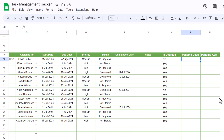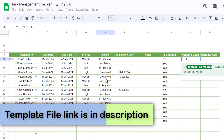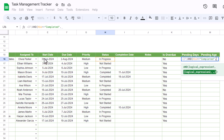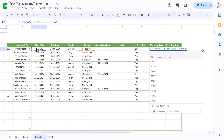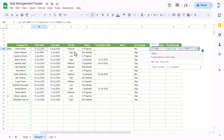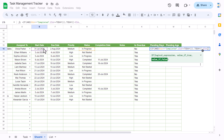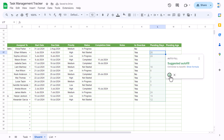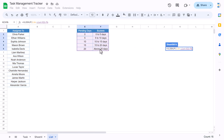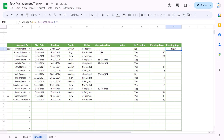Pending days calculates only for tasks that are not completed and whose start date is less than or equal to today. The formula is: =IF(AND(status <> "Completed", start date <= TODAY()), TODAY() - start date, ""). This gives us the number of pending days. To get the pending age bucket, we use VLOOKUP: =VLOOKUP(pending days cell, list range (frozen with F4), 2, 1).